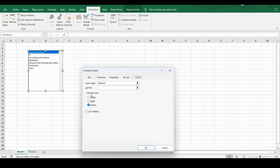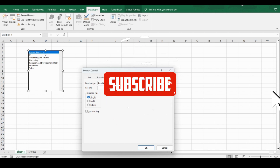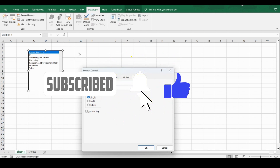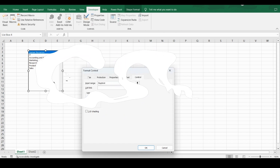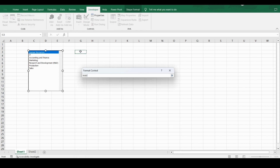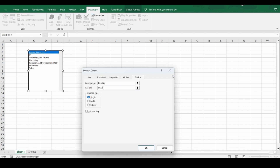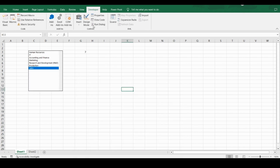Right-click, go to Format Control, and set the selection to 'Single'. Here you also have a Cell Link property. If you want to display which option is selected, you can specify a cell — for example G3. Remember, the cell link only works when the selection type is Single. If it's Multi, nothing will be shown. Click OK. Now whatever option you select, its index number will be displayed in G3.